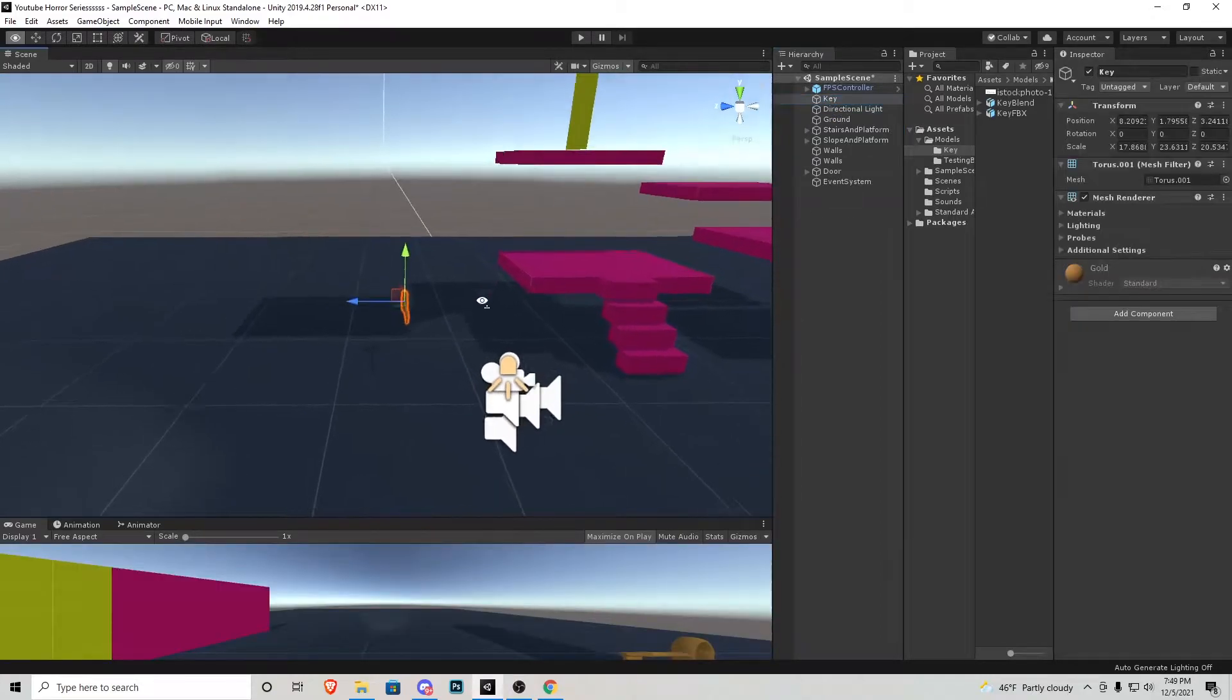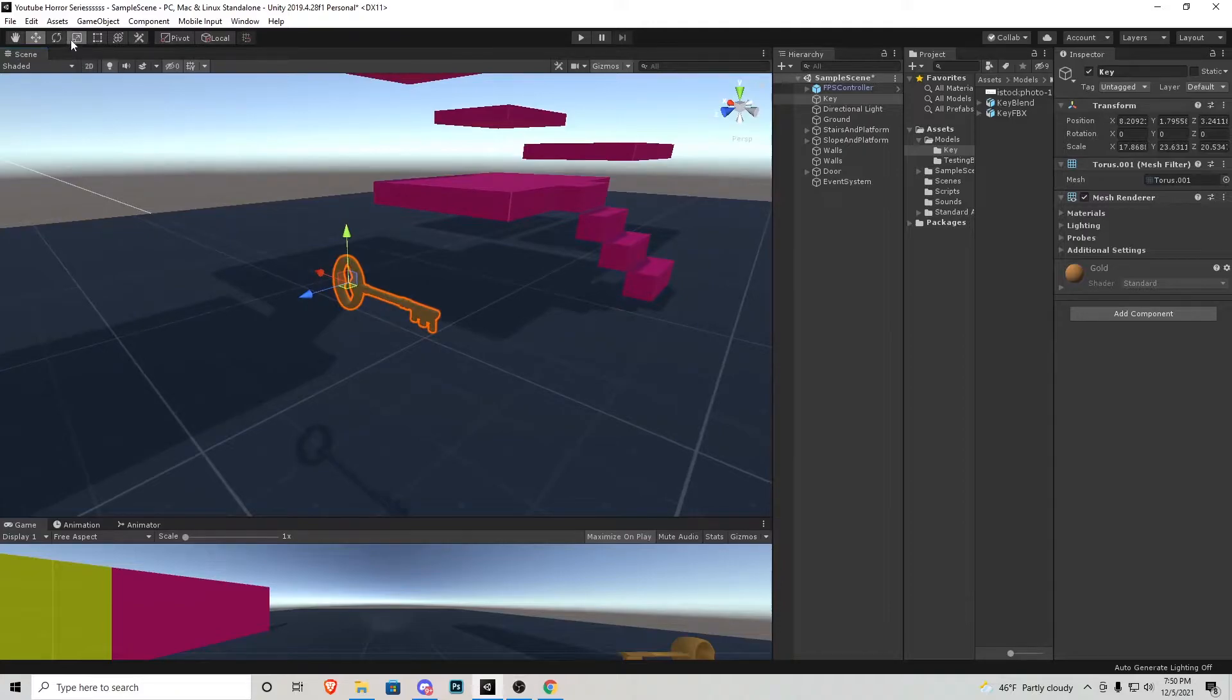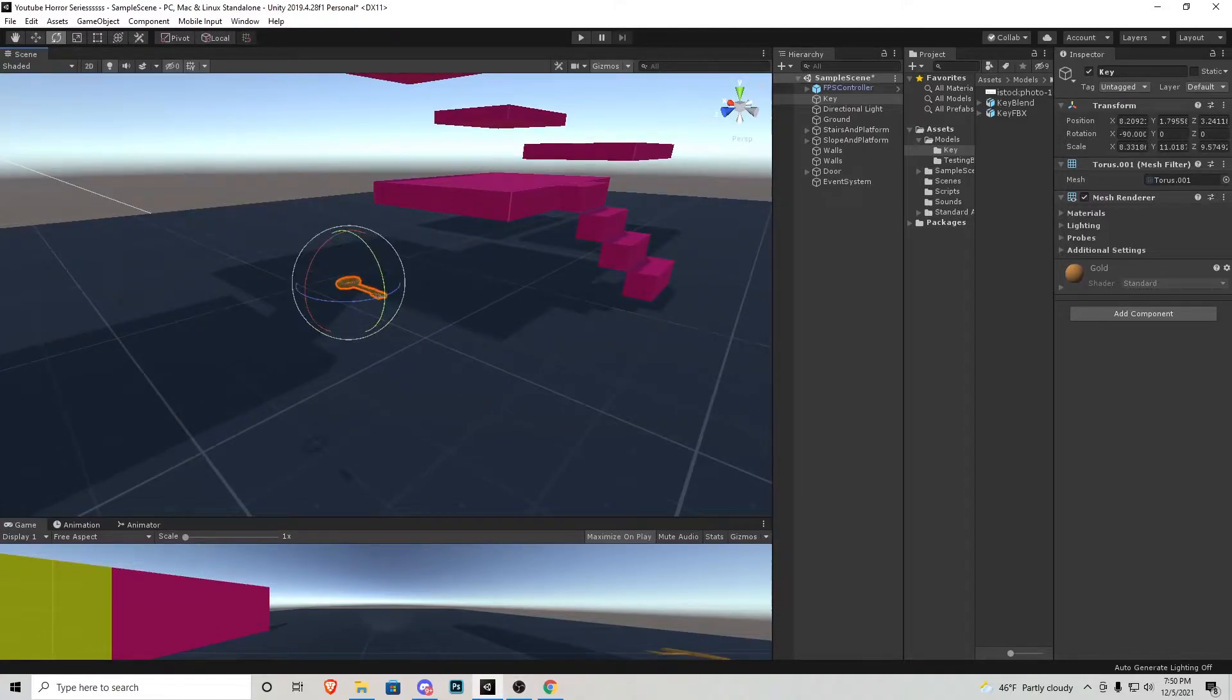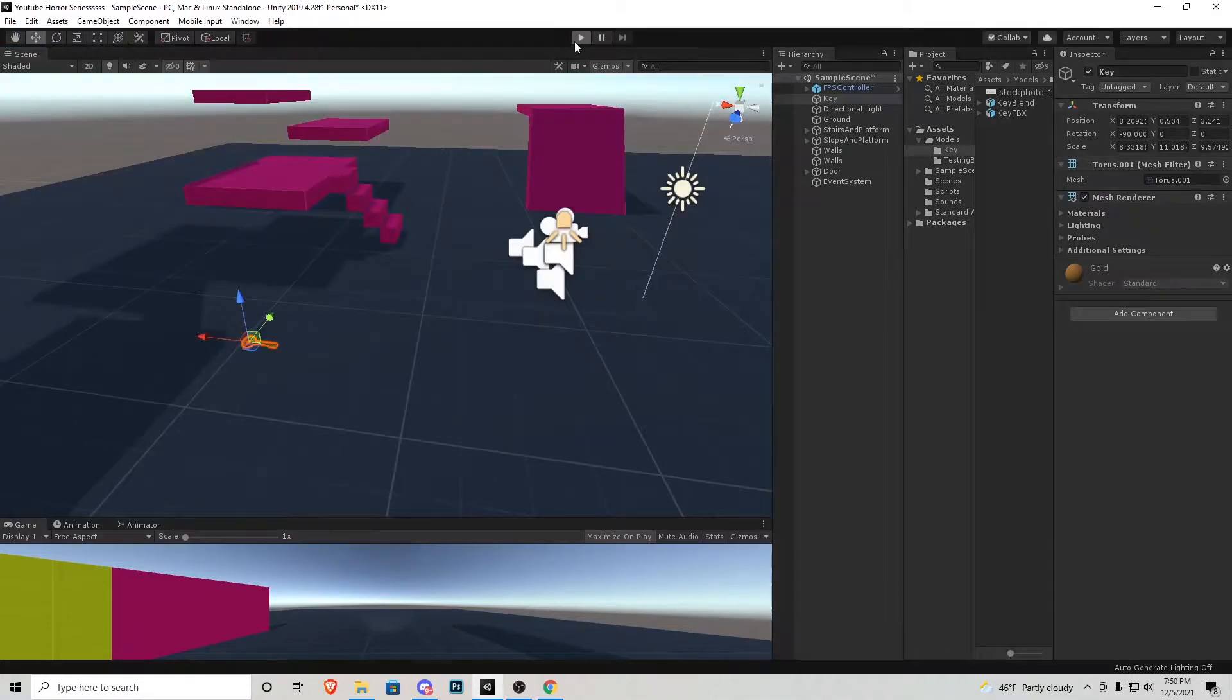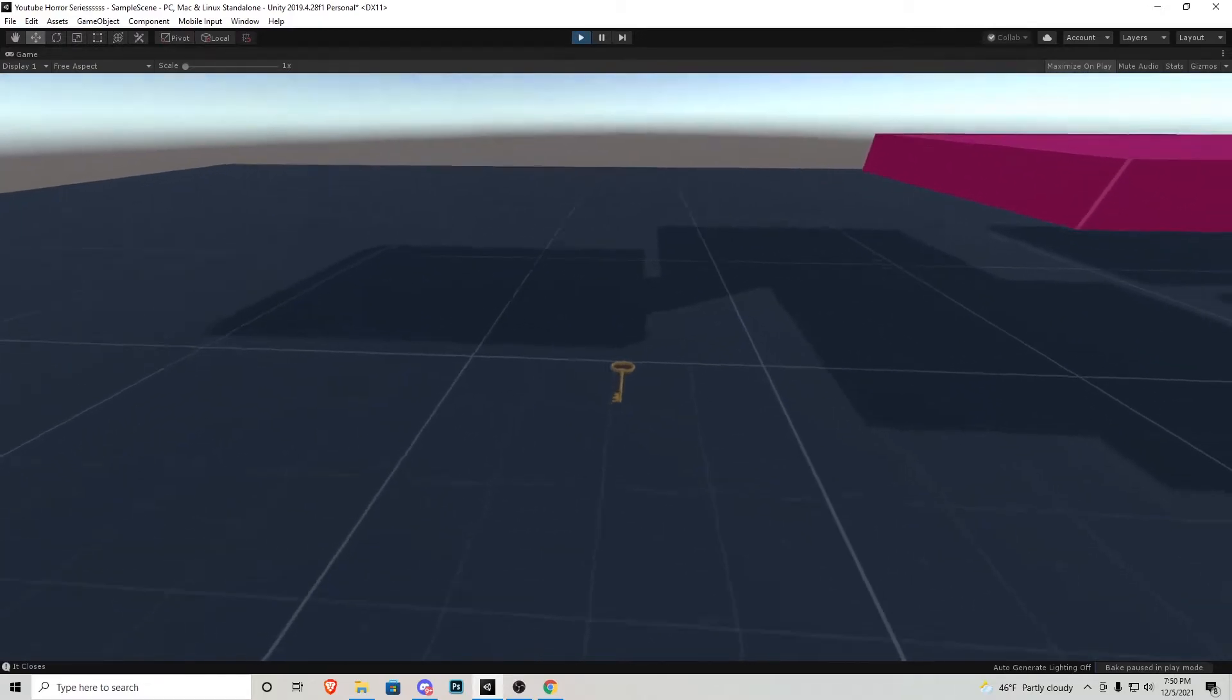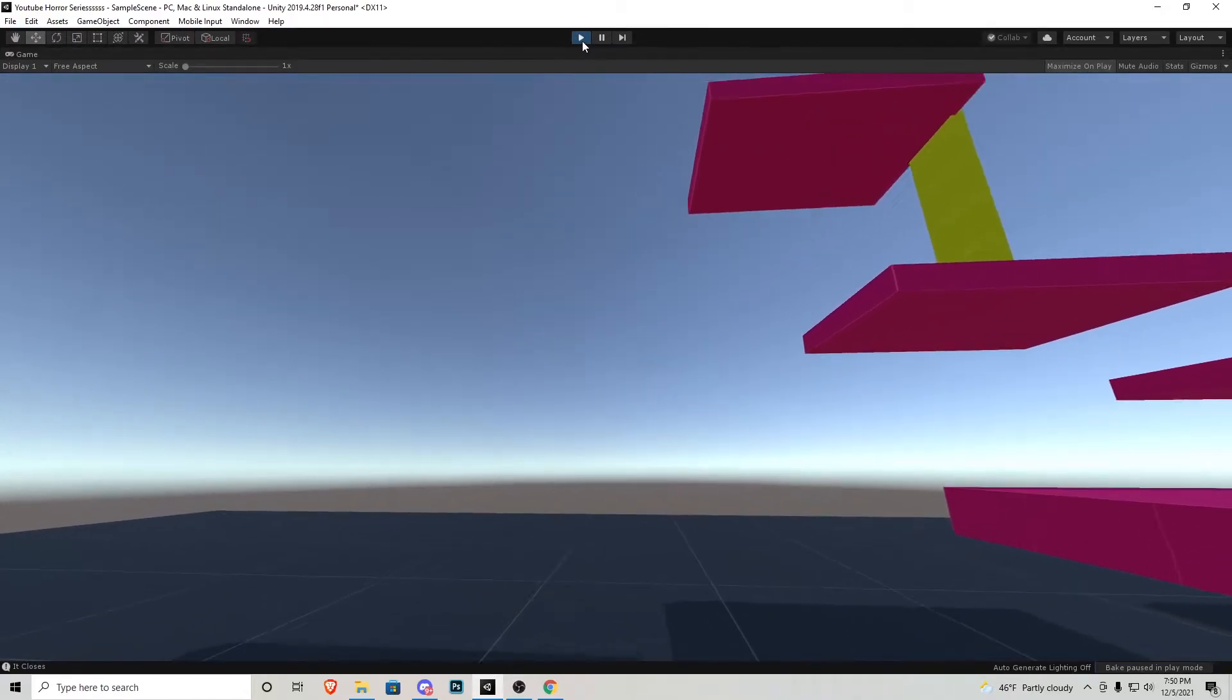So now we have this key right here. I'm actually going to scale it down a little bit and rotate it so it sits on the ground. Something like this. You can go ahead and press play and make sure the scaling of your key is the right size. That looks good for right now.